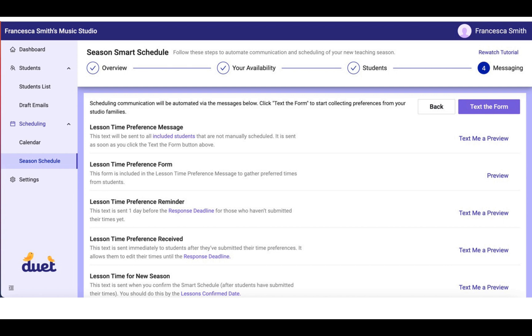Now you can actually click text me a preview and a preview of that text will be sent to the phone number in your studio profile so that you can actually see an example of what your studio families are going to see when they get the text.